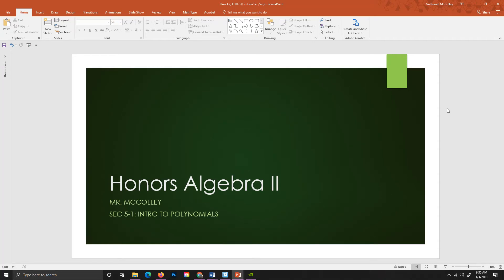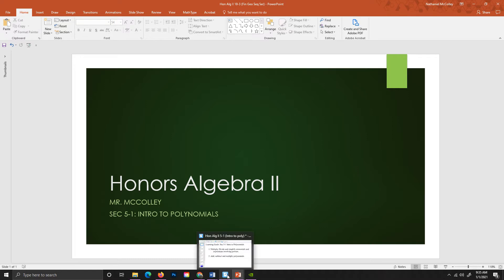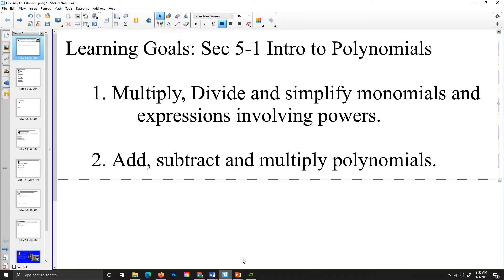Good day. This is Honors Algebra 2. I am Mr. McCulley and this is the video presentation for section 5-1, intro to polynomials. So let's get right to it.